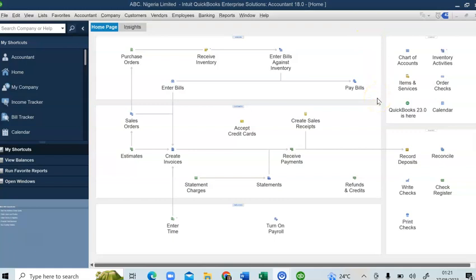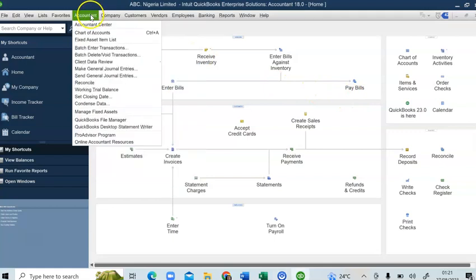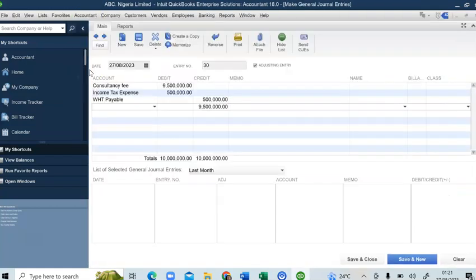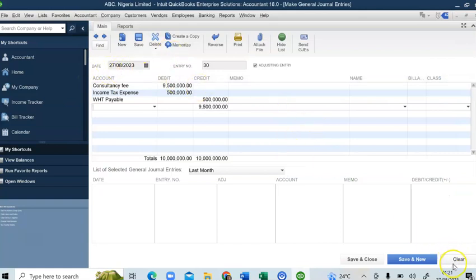Let's assume that the withholding tax is 5%. How do we record the payment of the consultancy fee? I'm going to show you how to record this transaction in two phases: how to recognize it initially and what to actually record when the payment of the withholding tax is done. To do that, we'll go to Company, then Accountants, then Make Journal Entries.